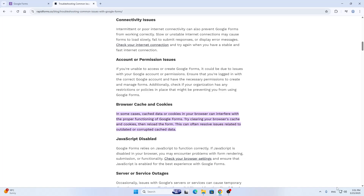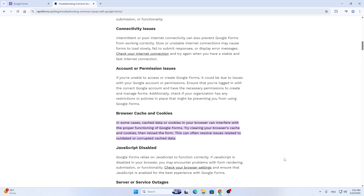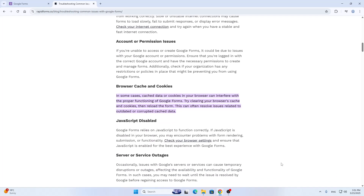Basically, it all revolves around one thing. First, make sure your internet connection is working and you have internet access. Once you've done that, you want to clear your browser cache and cookies — go into your history tab in your internet browser and clear your cache and cookies.